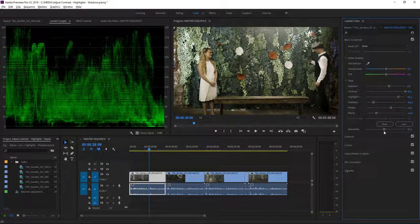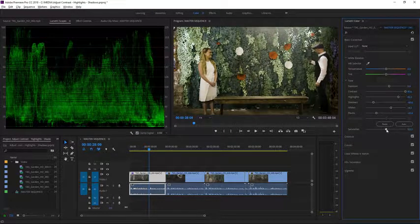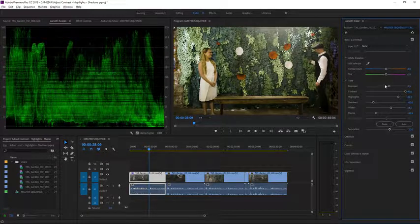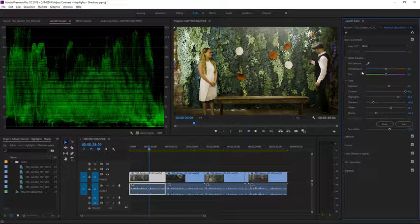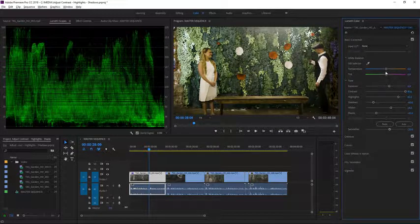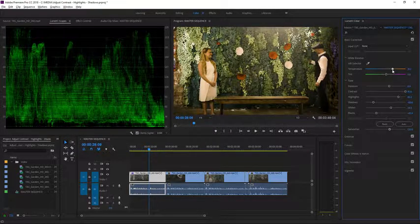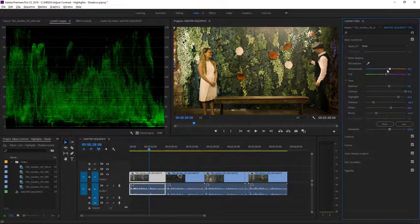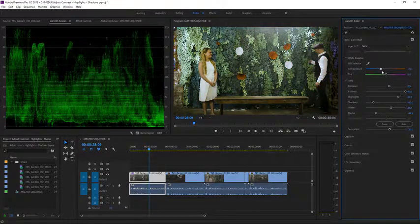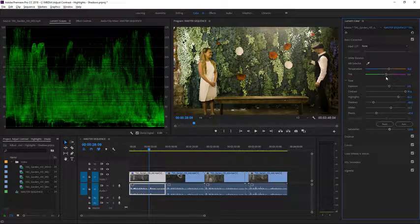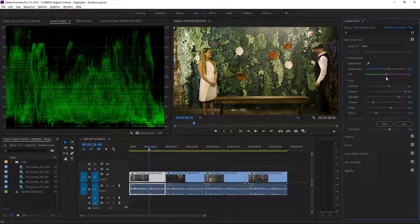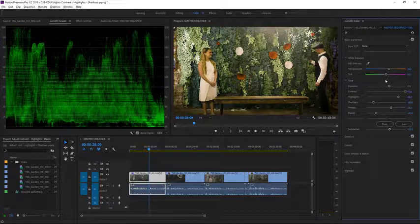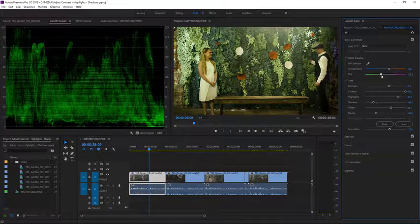Also right at the top here in the Basic Correction section of the Lumetri Color panel we have a temperature and tint option. I can drag the whole image over towards the warmer end of the scale or the cooler end of the scale. And you'll find very often when you're perhaps mixing interior and exterior light in those more complex lighting situations, you might want to compensate for a tint.